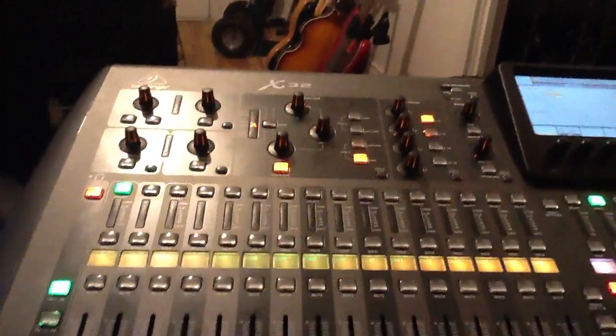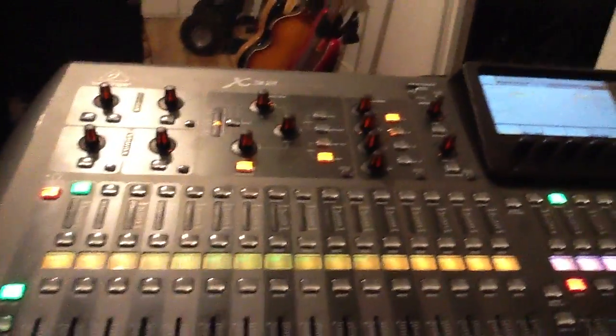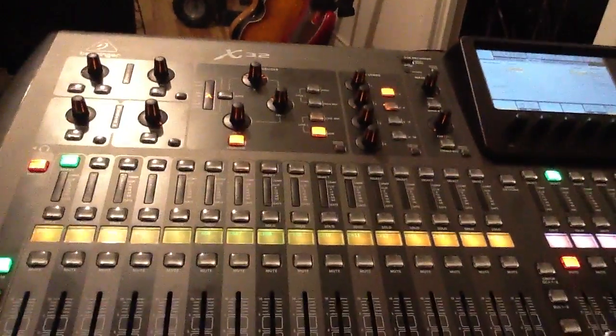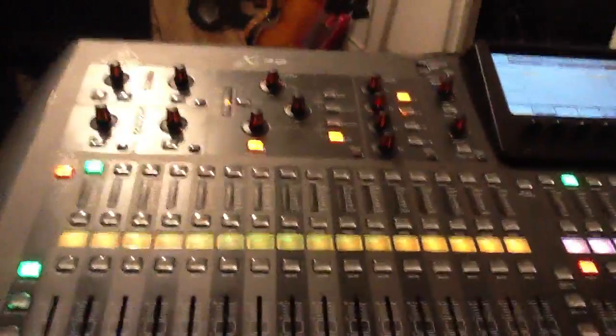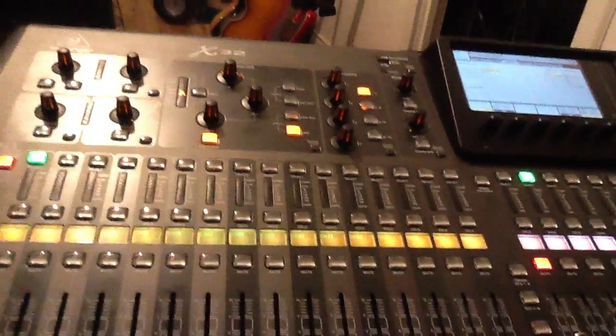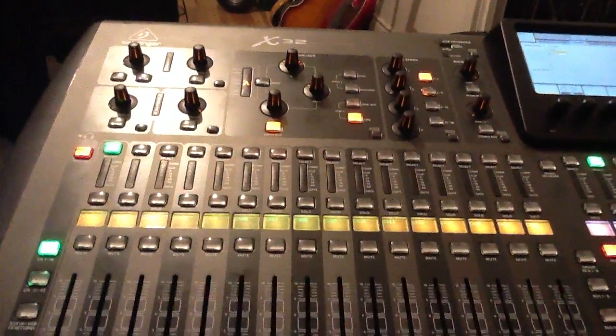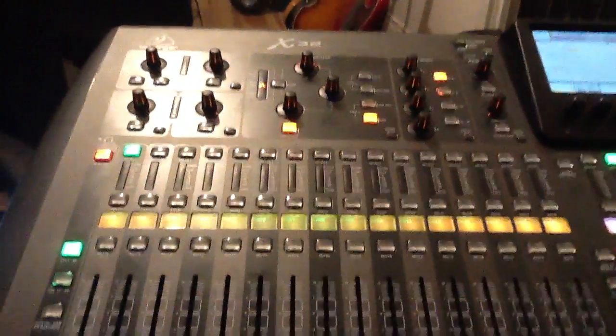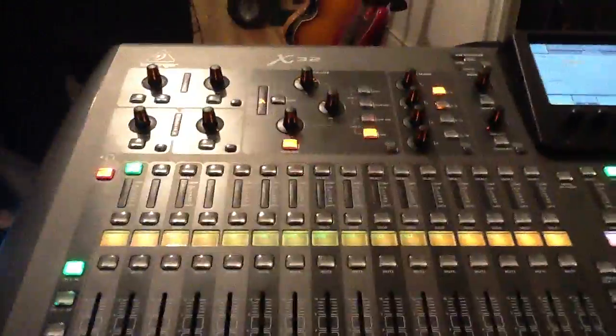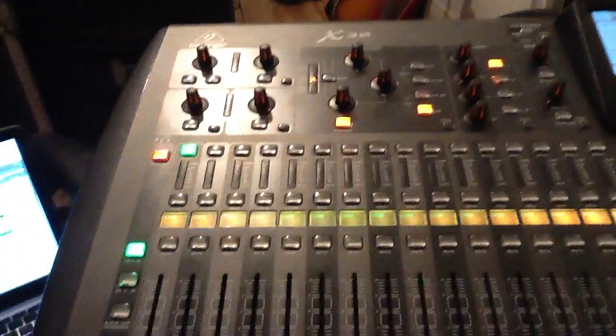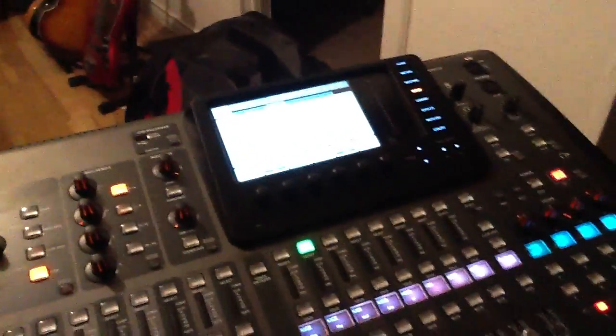All right, this is Jason with Sound Design Studio. I'm going to show you how to set up the Behringer X32 with Pro Tools.